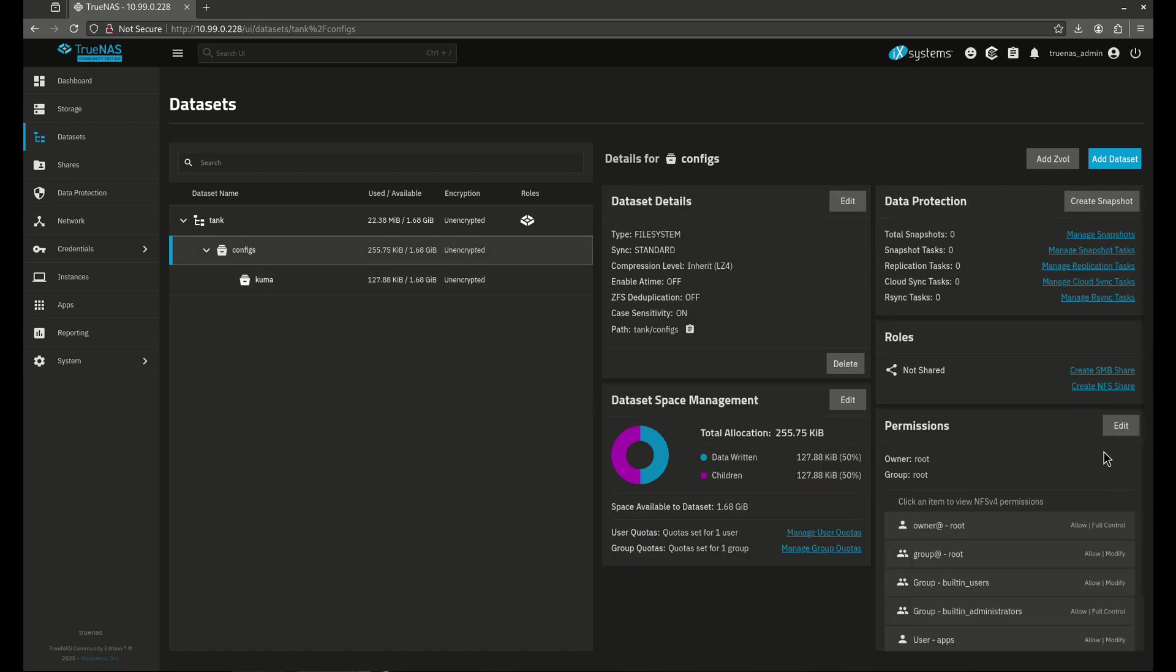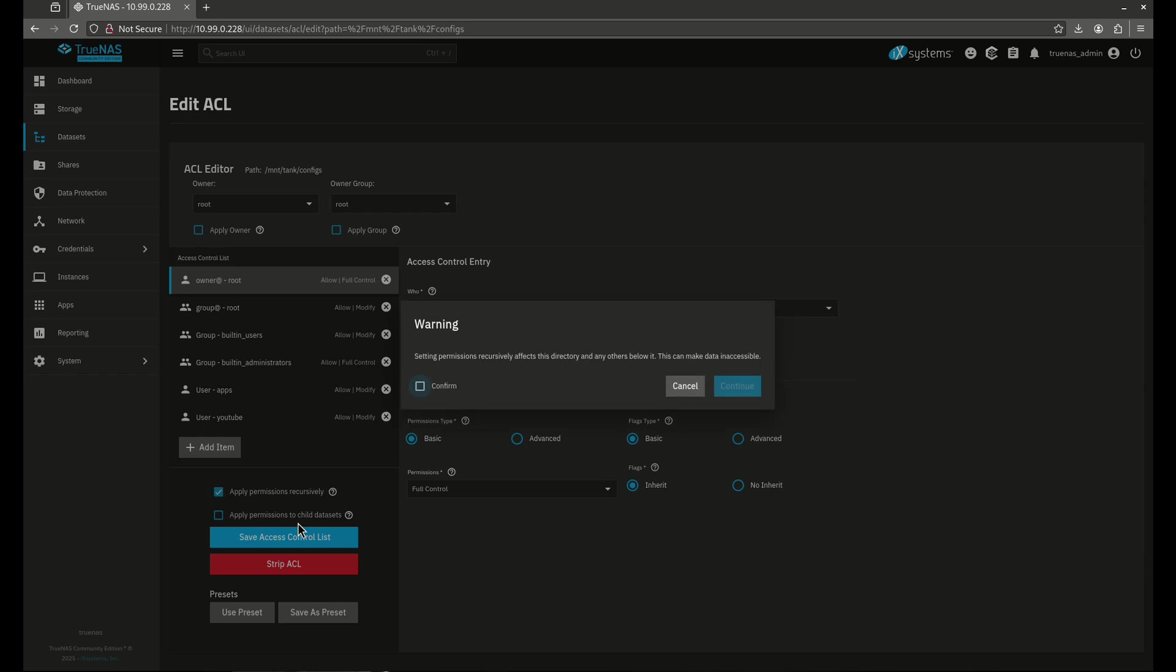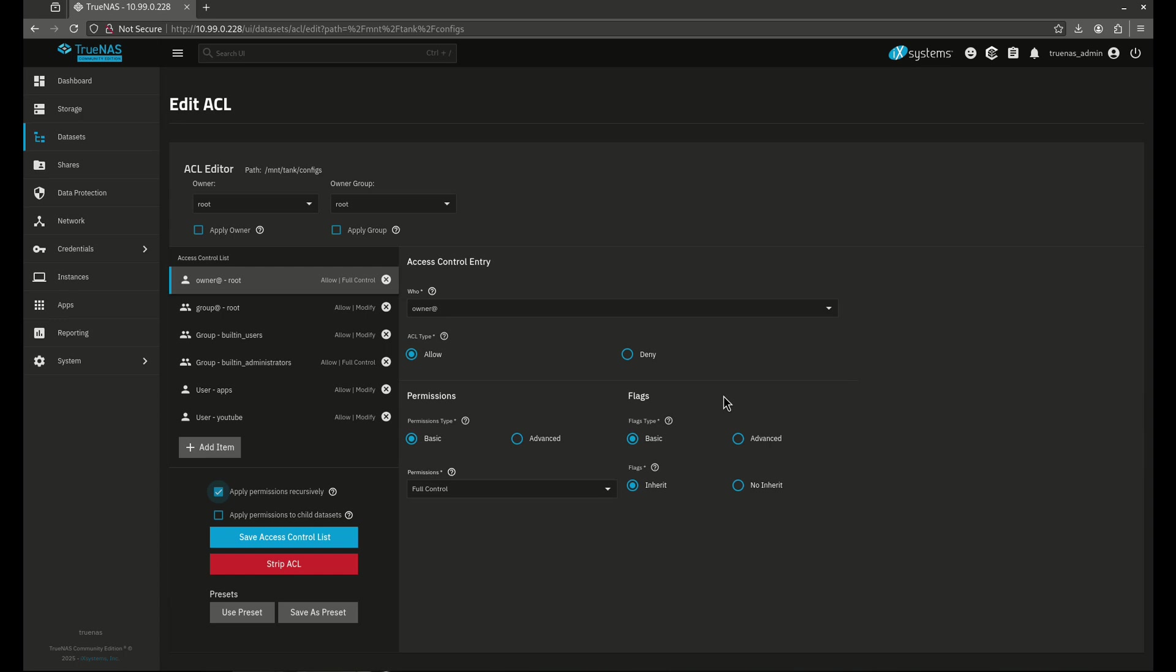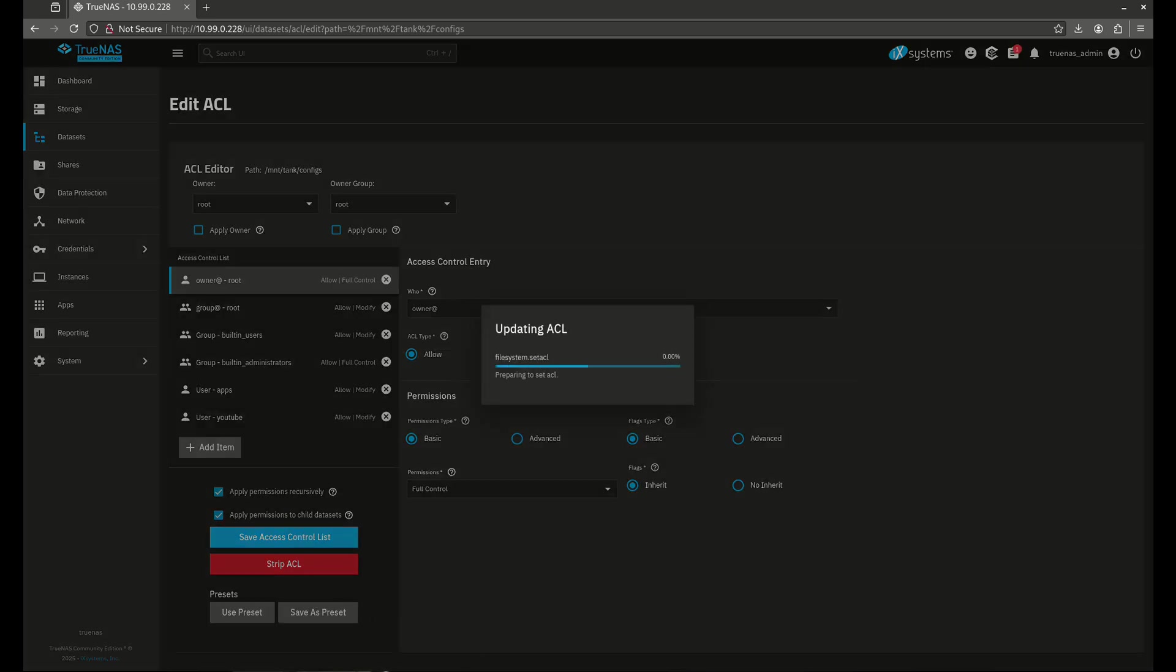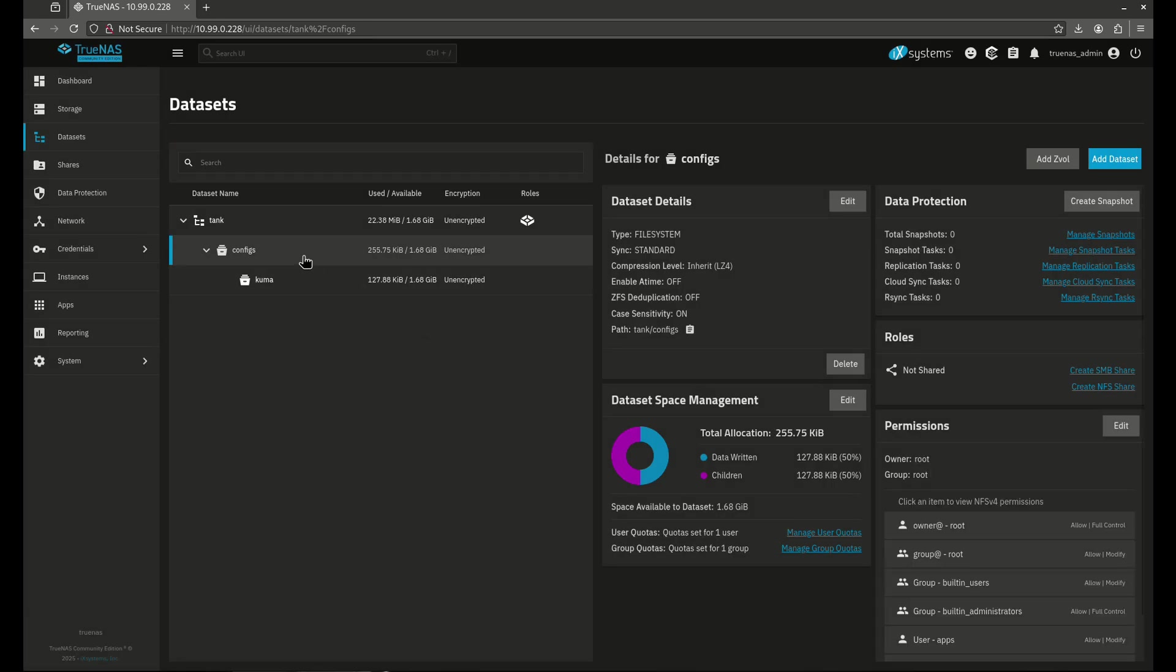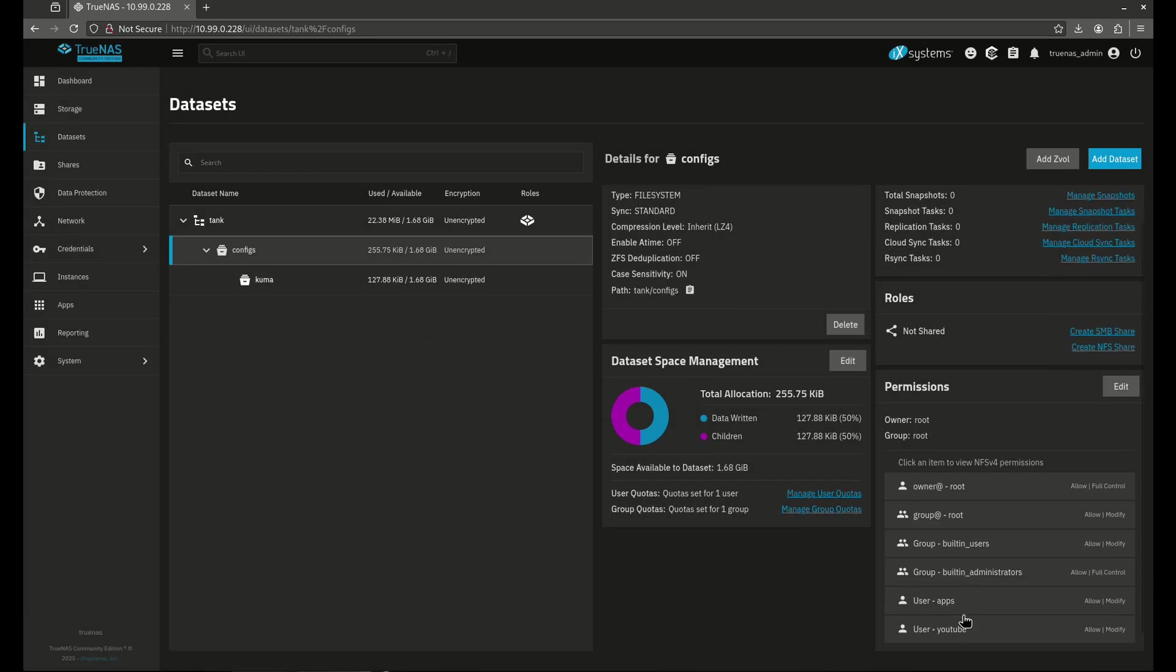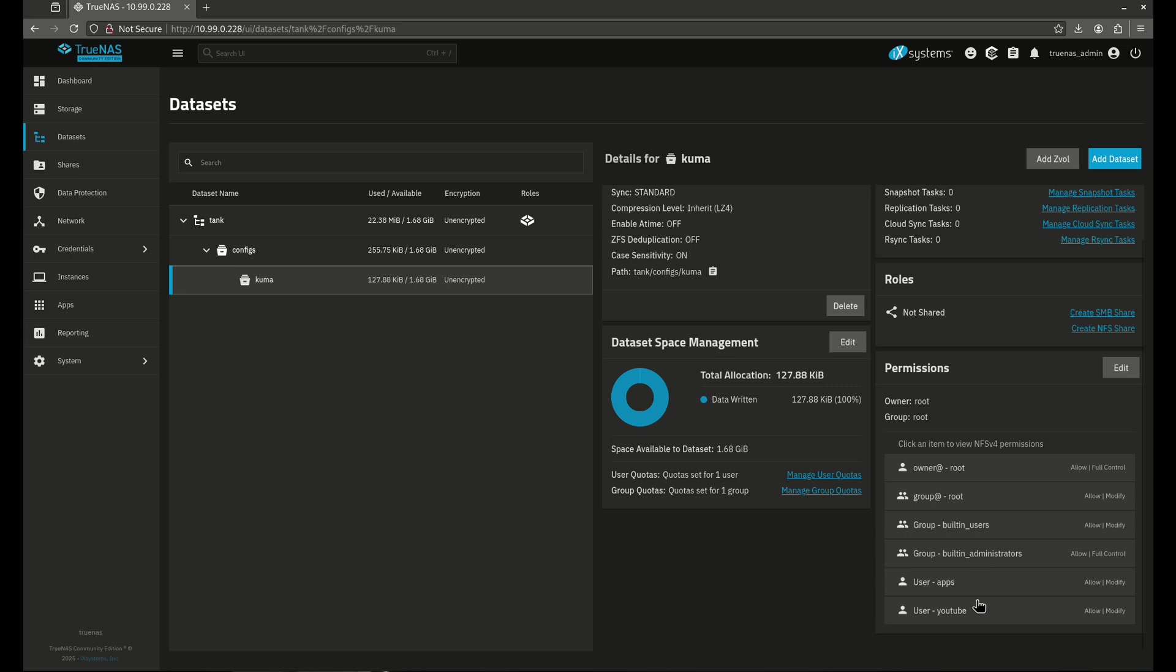So let's go back in here. Let's edit these permissions and let's apply these recursively. And you're going to get a warning. It says this affects every directory. Make sure you're aware of that. I'm going to hit continue and if you have child datasets here also, it'll apply to that. So I'm going to also click this for child datasets and I'm going to save access control list. Now this is going to mean everything under my configs directory is now going to be affected by this ACL change. So now when I come over to configs, you'll see here my YouTube user is here. Let's go to Kuma and here's my YouTube user. So look at that.